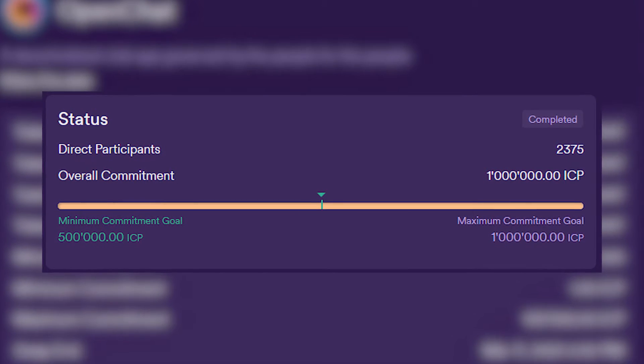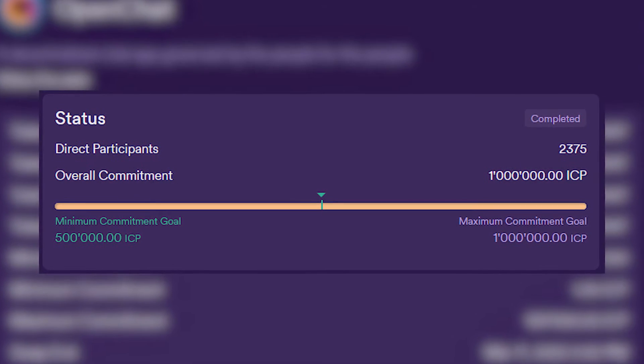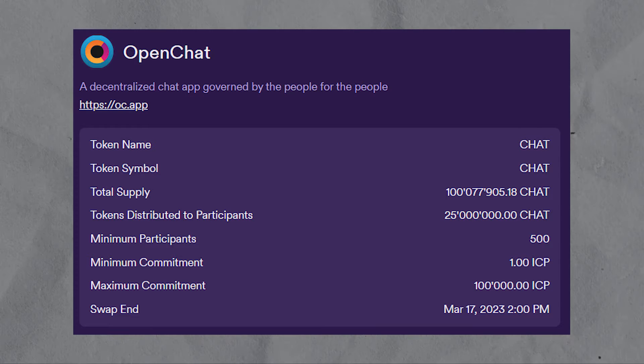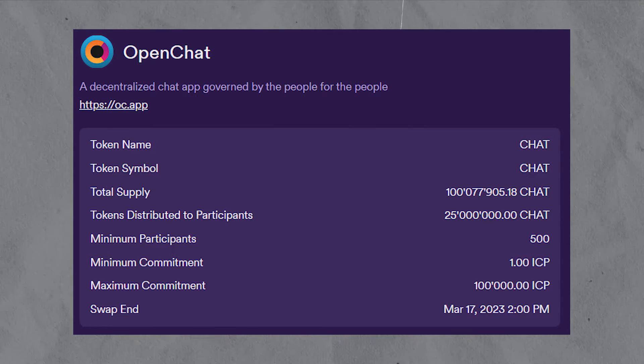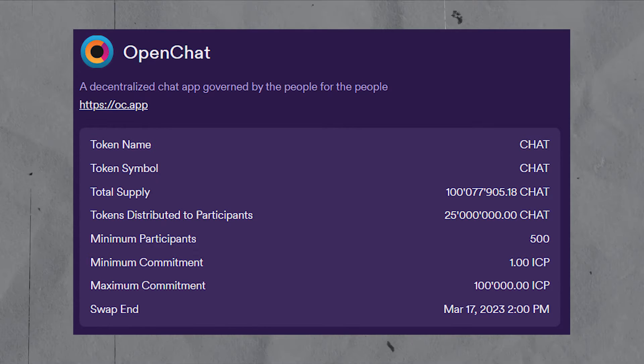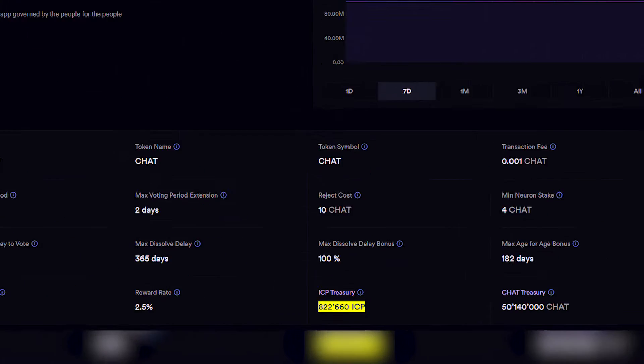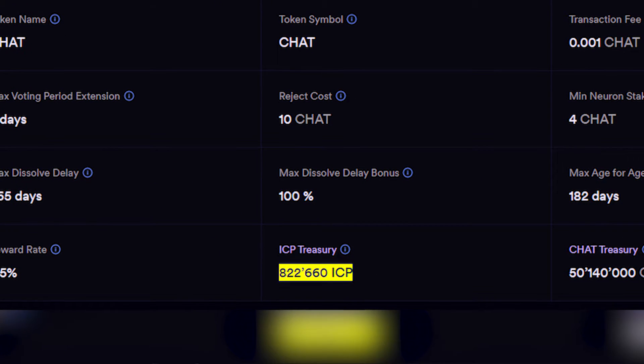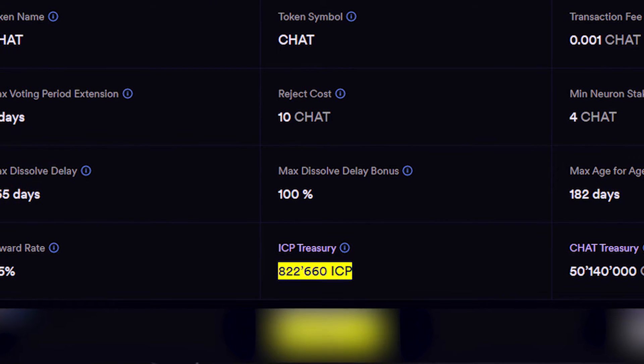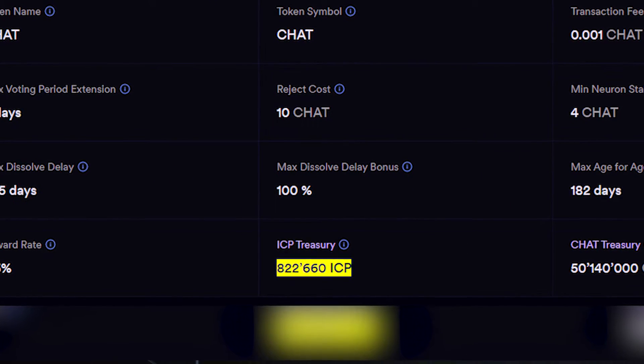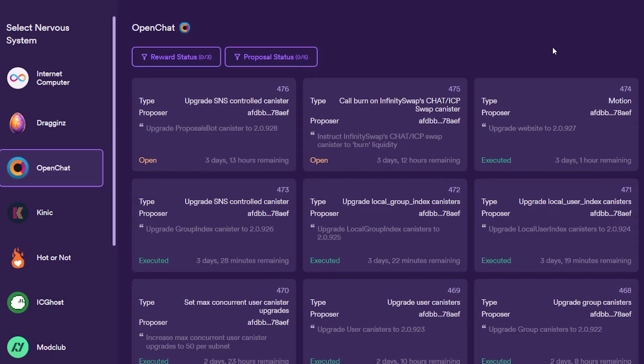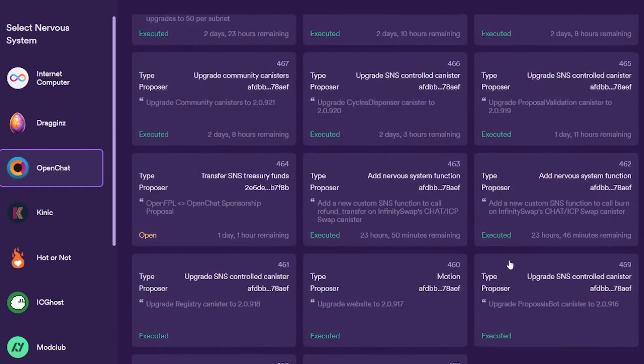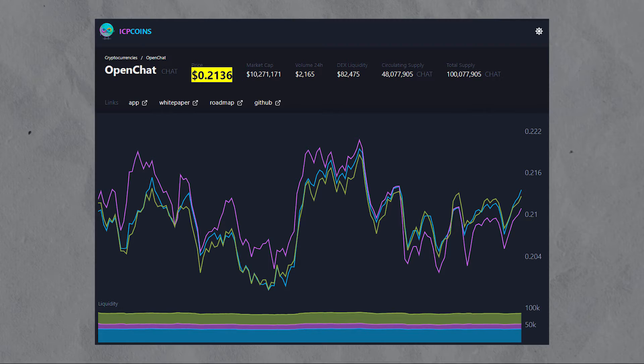OpenChat raised 1 million ICP during the decentralization swap in exchange for 25% of the token supply, which were 25 million chat tokens at the time. The 1 million ICP are held in the DAO's treasury and can only be accessed by submitting a proposal if and only if the community decides to pass it.